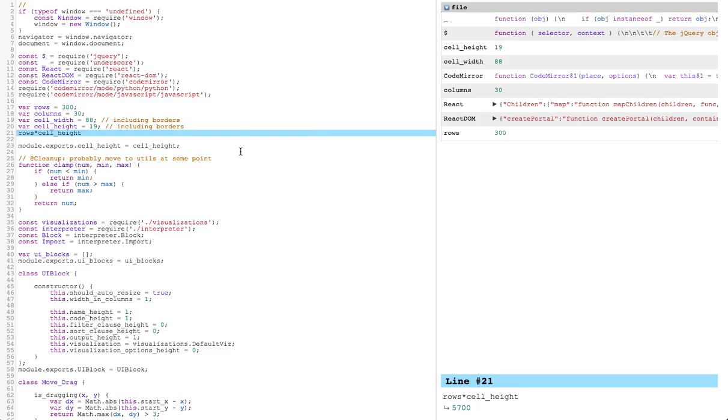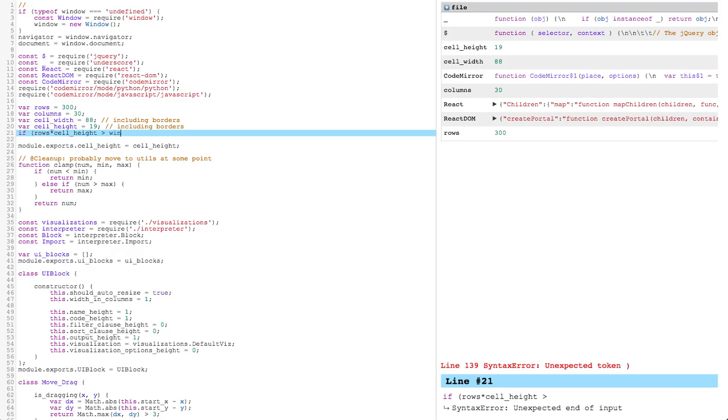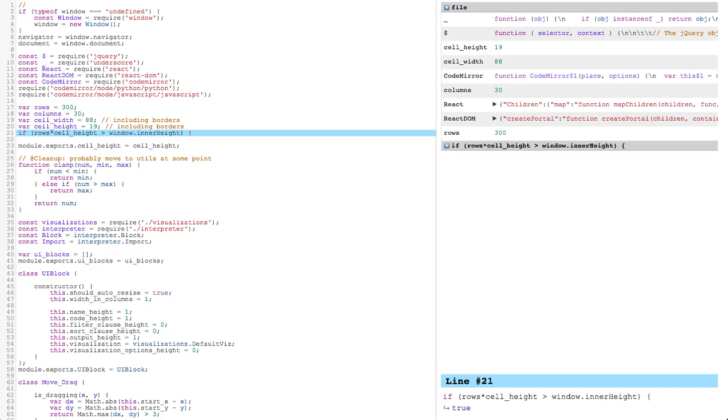Replugger tries to be smart about evaluating code. For example, say I wanted to create a condition if the grid height is bigger than the window's height. I can write this condition. And even though it's not a valid line to type into a REPL, Replugger knows to evaluate just the condition of this line and give an output of it.